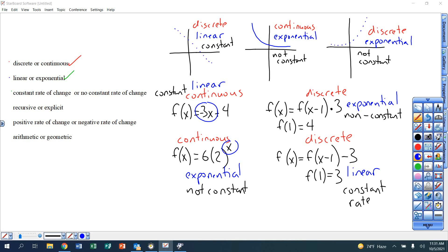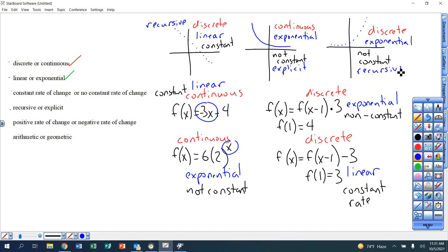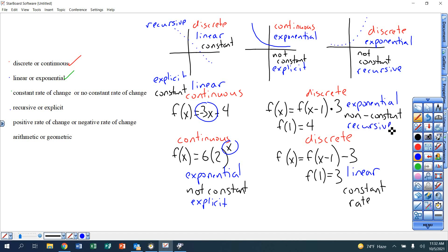Next category: recursive or explicit. Any graph with dots is recursive; anything with a line drawn through it is explicit. Any equation in explicit form is of course explicit; equations in recursive form are recursive. The second word is haze.